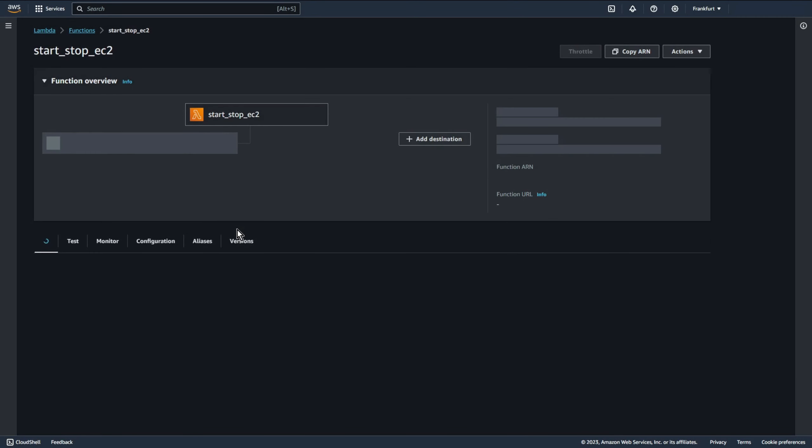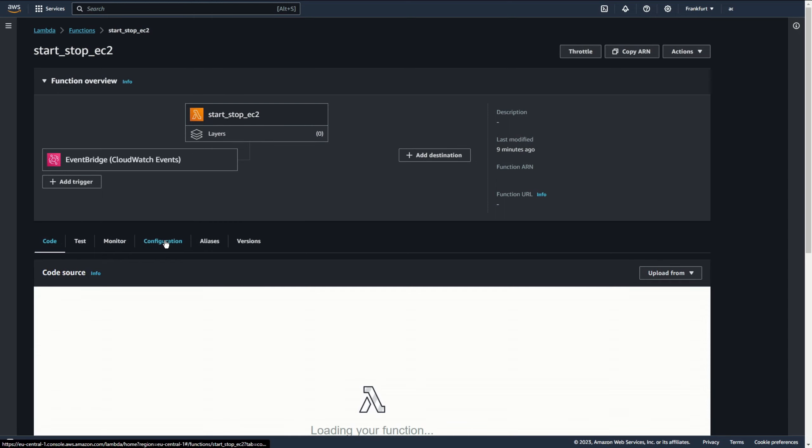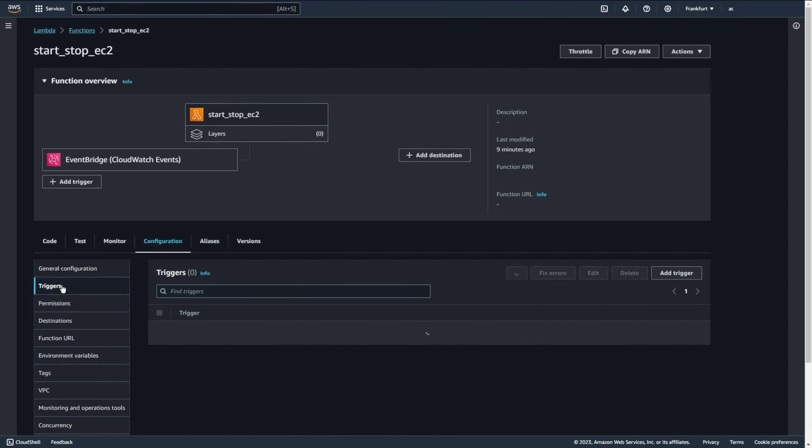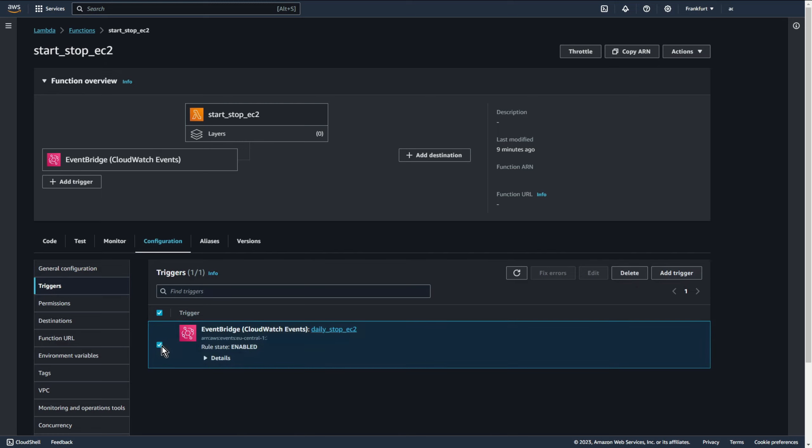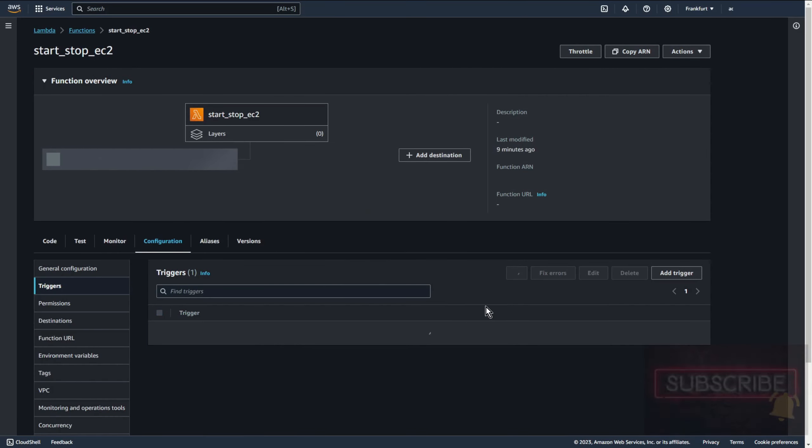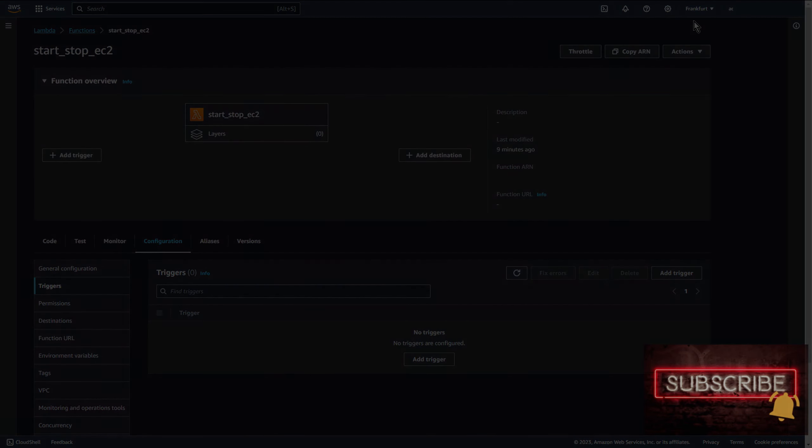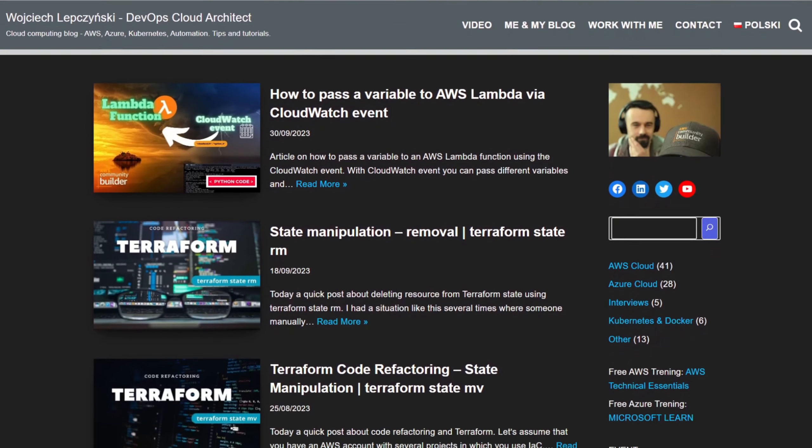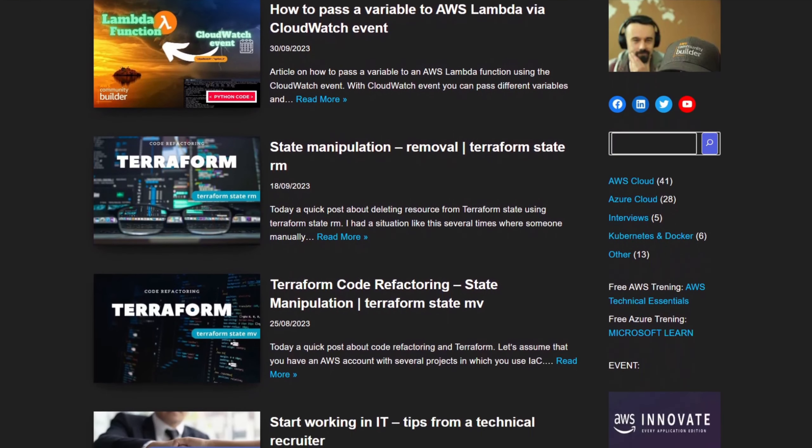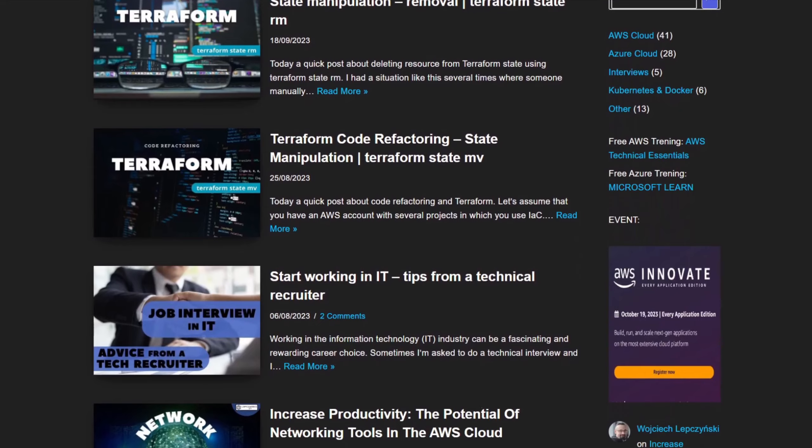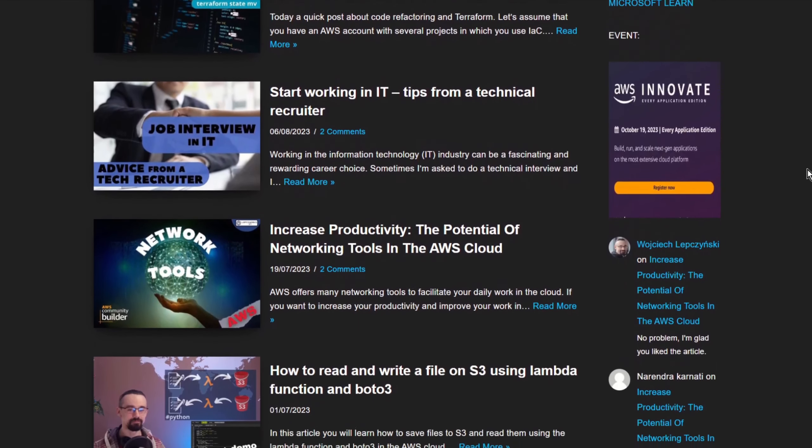Let's go to functions configuration triggers and let's remove this trigger because I don't want to stop the ec2 every two minutes. Yep that's all. Thanks for watching. On my blog lepczynski.it you will find more useful informations and tutorials. See you in next video.